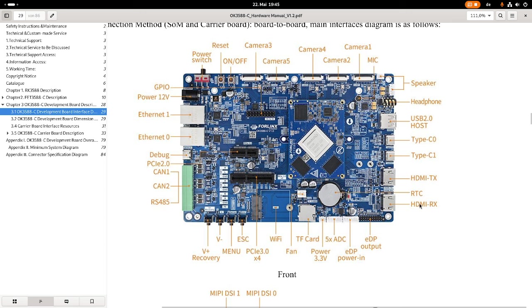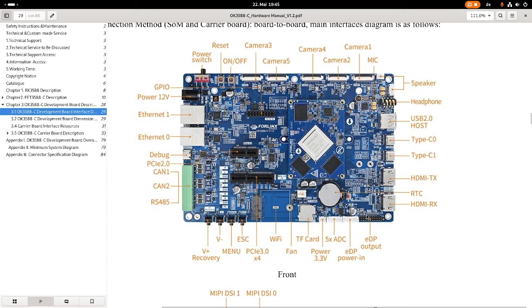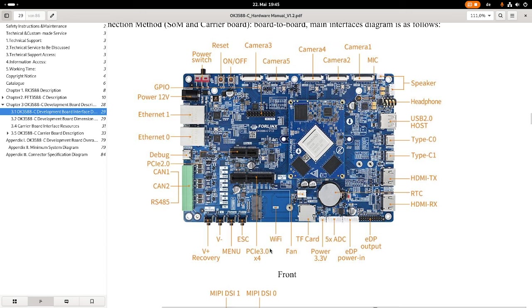Then we have two HDMI ports. One is an input port and one is an output port. Here we have a real-time clock and a battery for it. Here we have an eDP port output and eDP port power, a connector for five ADCs, a connector for 3.3 volts. Here we have an SD card slot, then a fan connector.